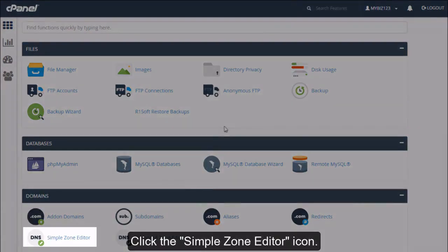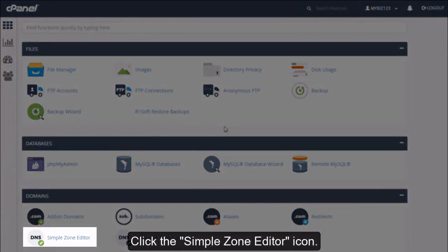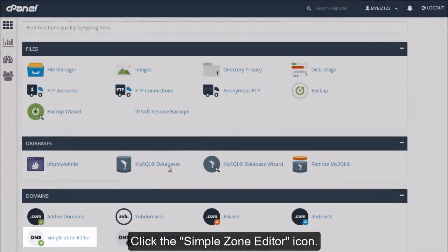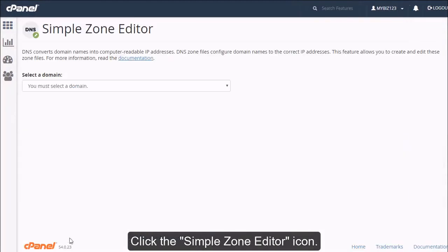Click the simple zone editor icon. Select the domain you want to edit.